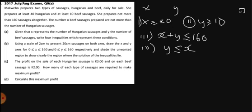Now we go to question B. It says: using a scale of 2 centimeters to represent 20 sausages on both axes, draw the X and Y axis for X from 0 to 160 and Y from 0 to 160, and shade the unwanted region to show clearly the region where the solution to the inequalities lies.